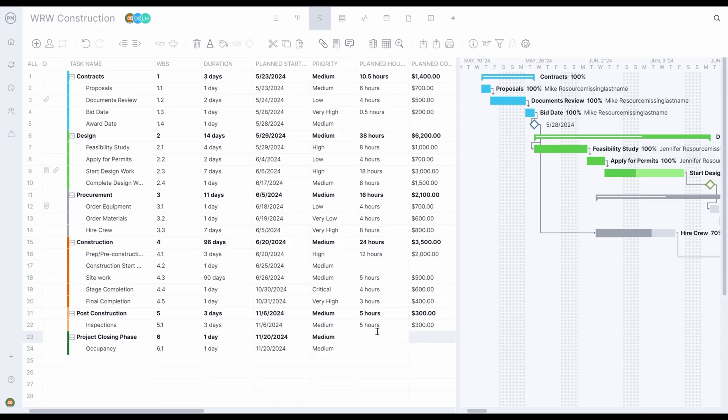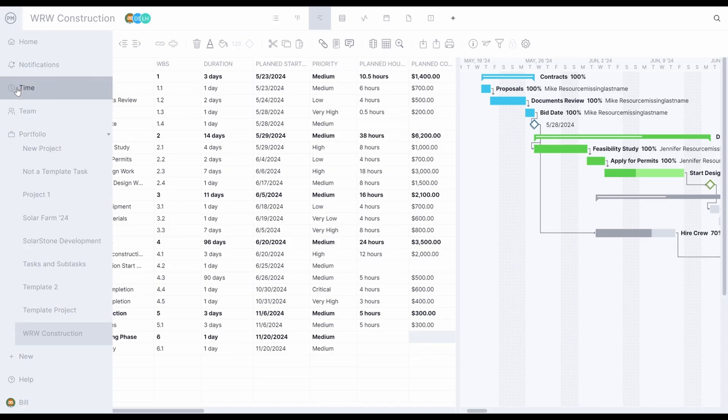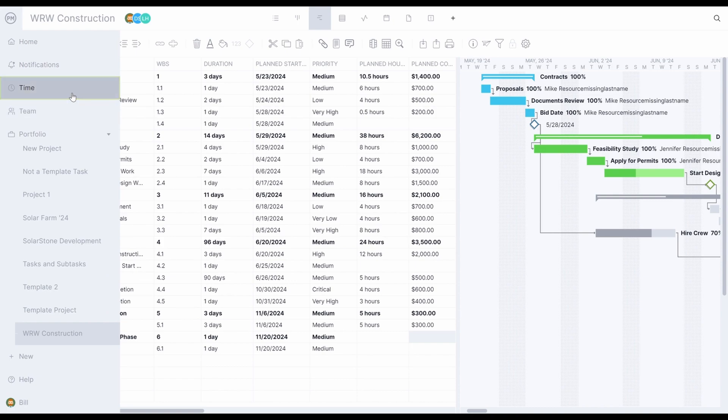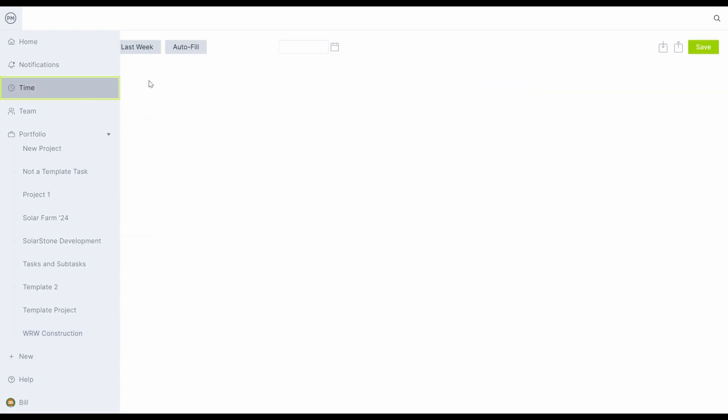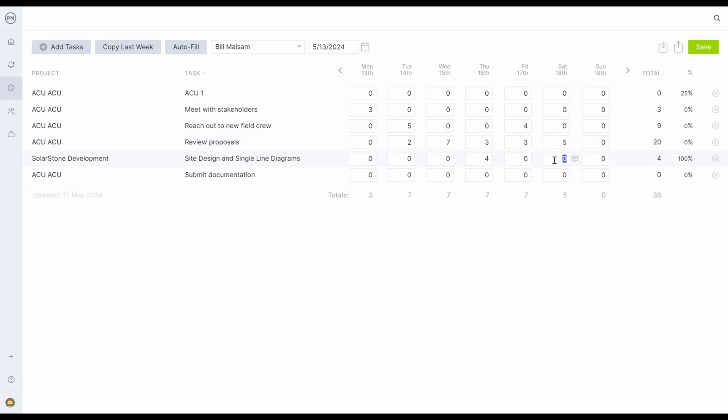In addition to the project portfolio management data that syncs with Acumatica, you can also connect the time and resource data from Project Manager. Project team members in Project Manager will appear in Acumatica. Timesheets in Project Manager will sync with time cards and actual resource costs will map as well.